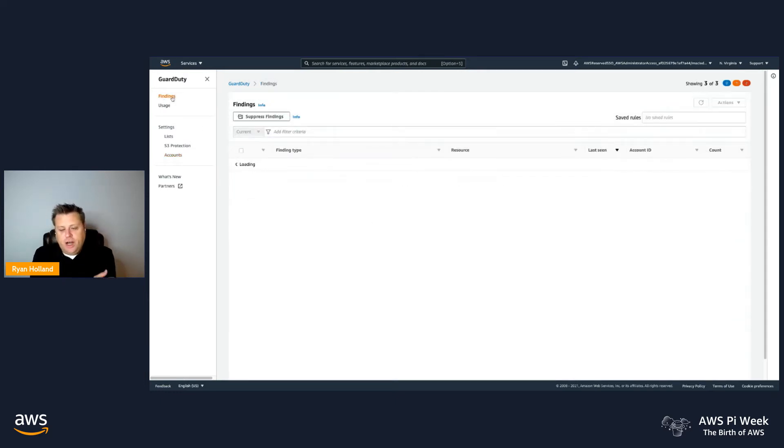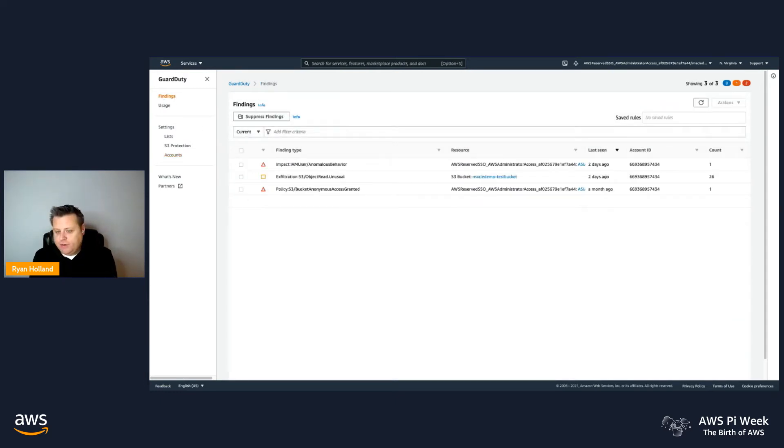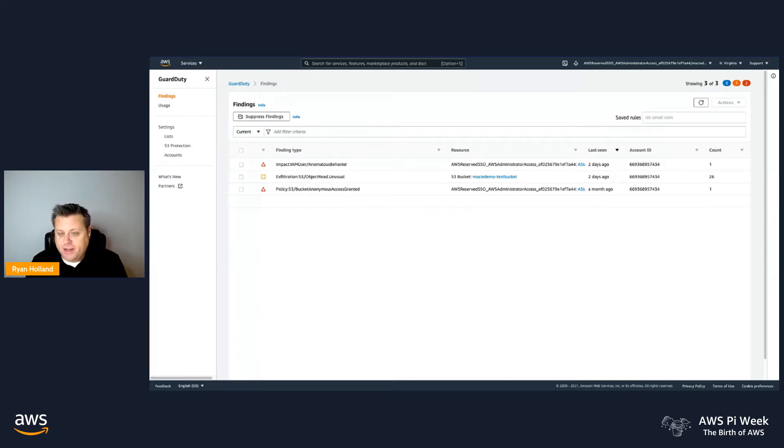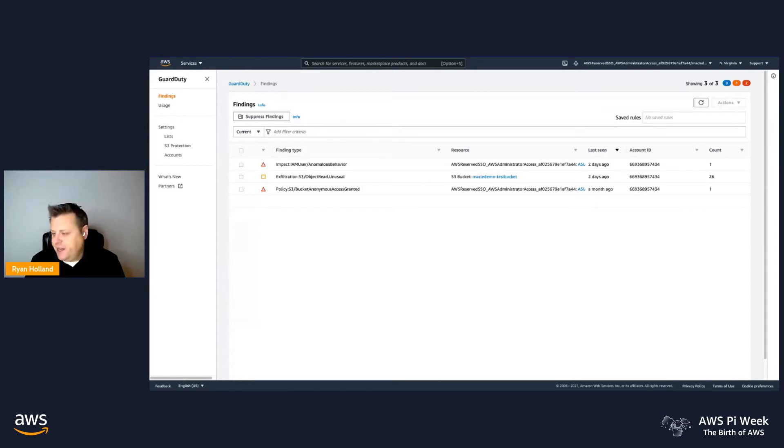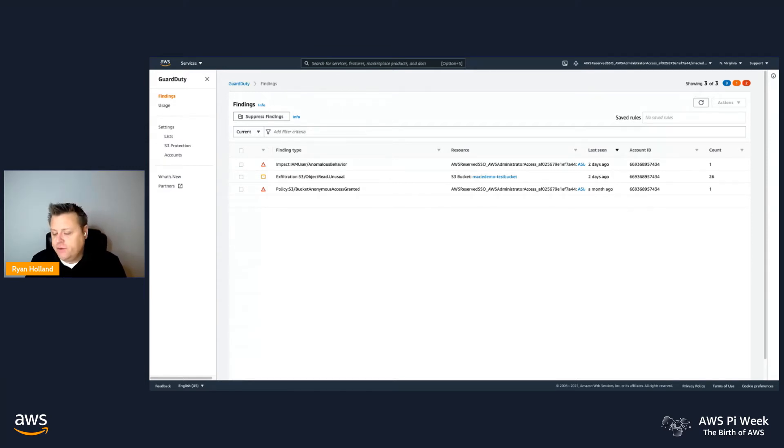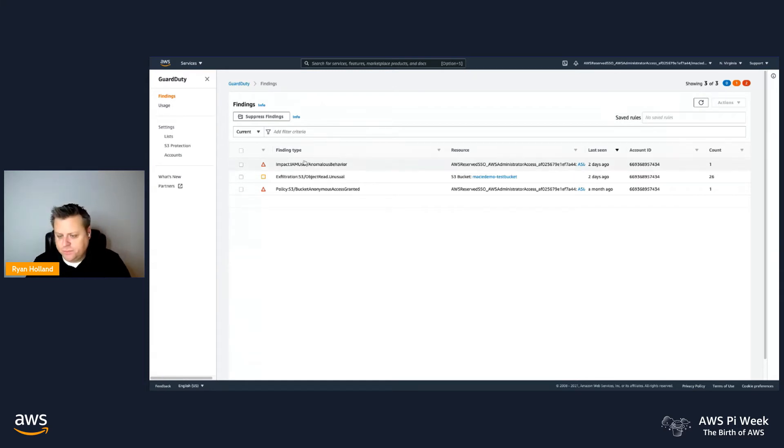Once you enable the S3 Protection, we're going to start monitoring the S3 data events behind the scenes without having to turn on data events on your buckets, which is really important from a costing perspective. We're accessing the data directly from the data source, similar to how we access CloudTrail and VPC Flow Logs for our standard data sources without having to enable those.